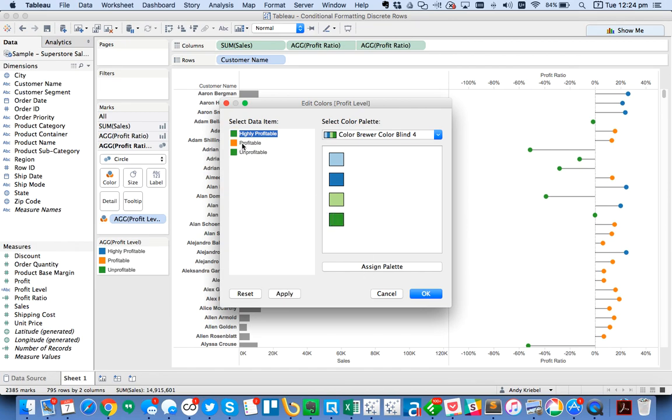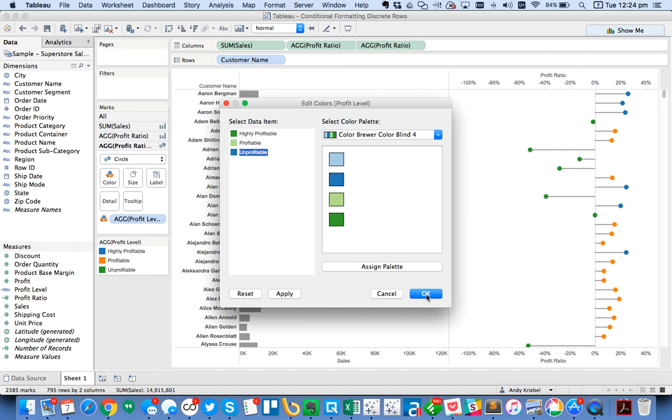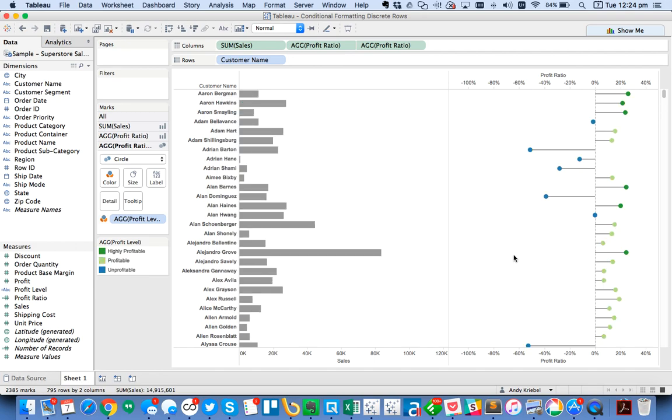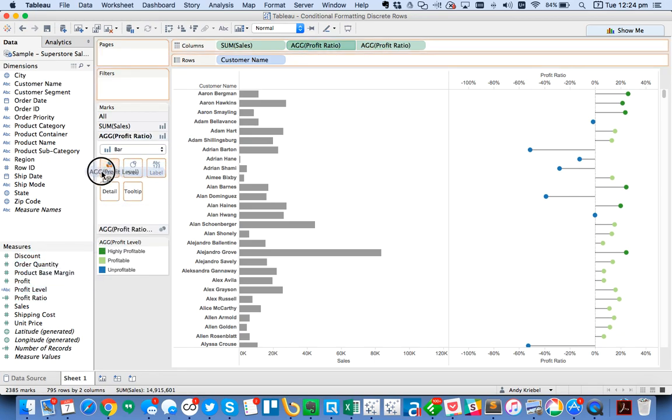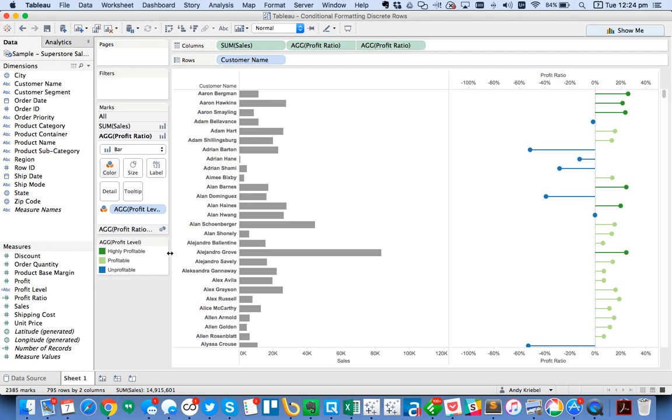Let's go with this color brewery. I want those to be like a dark green. I want my profitable to be green. And maybe my unprofitable to be a blue. Now I'm going to go to my bar and color that the same way.